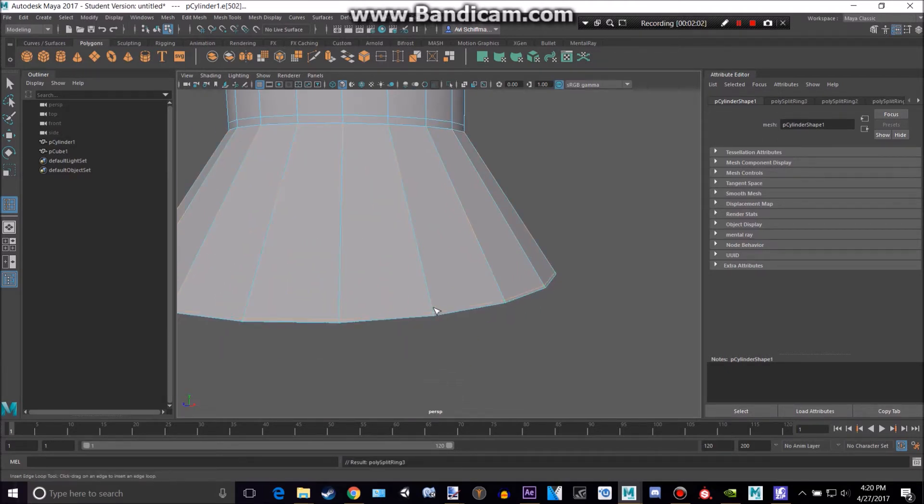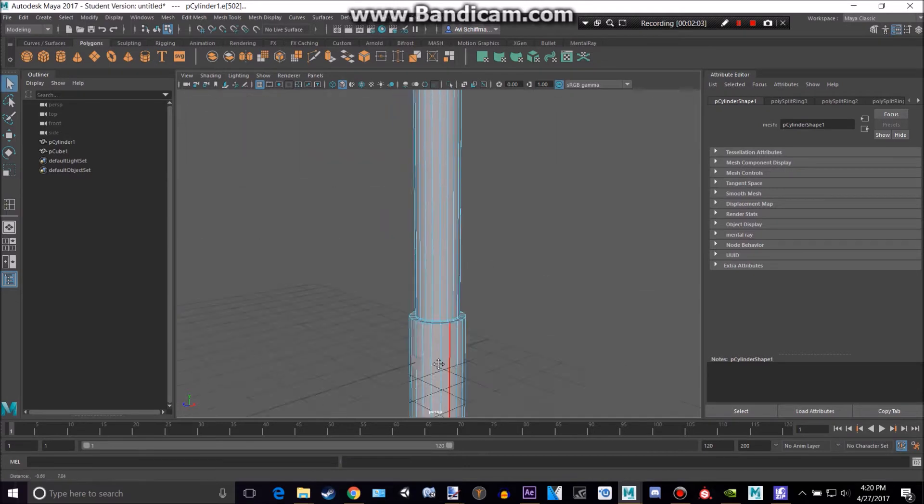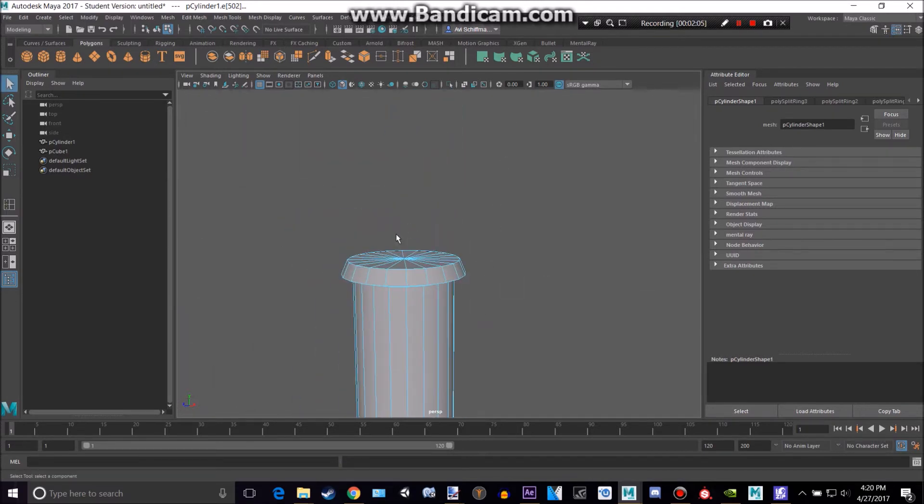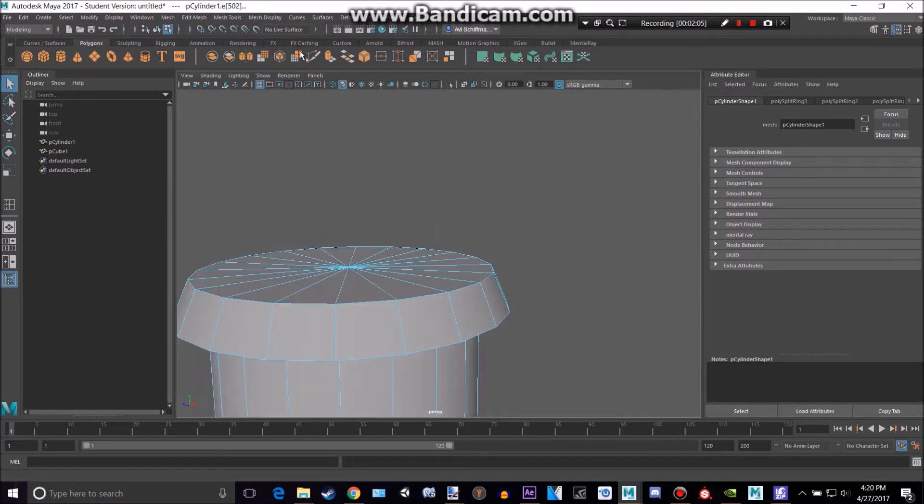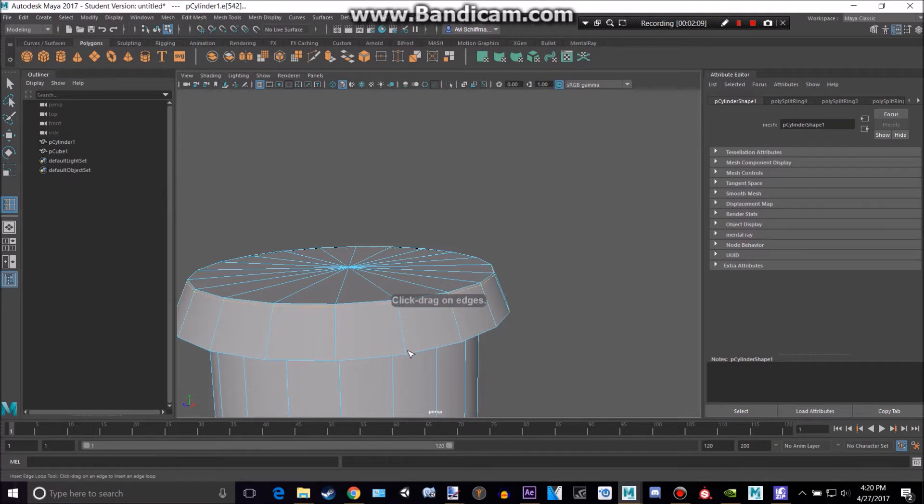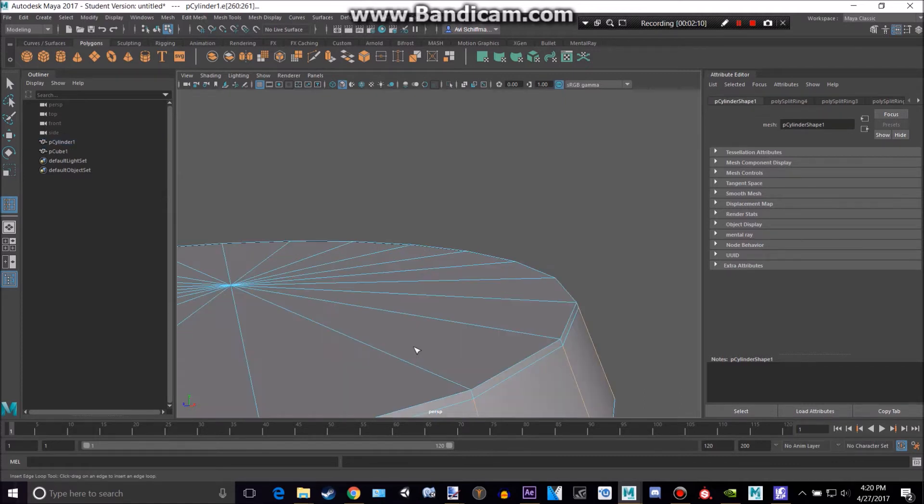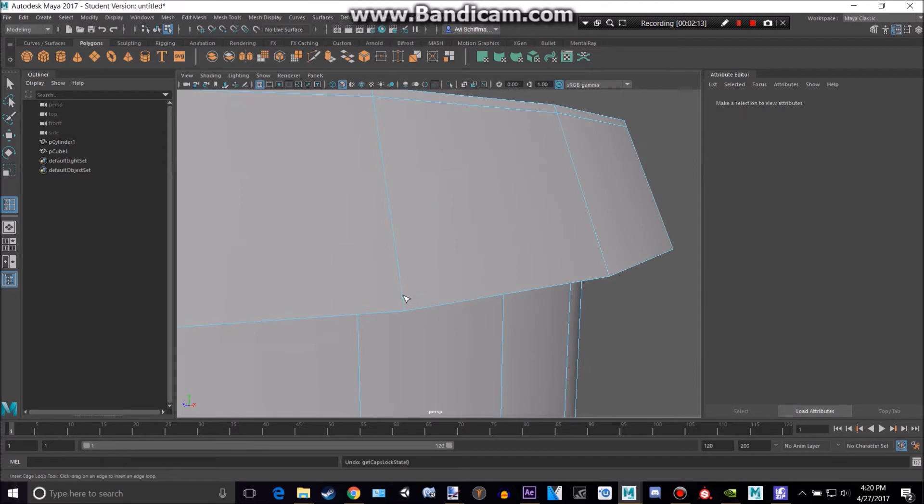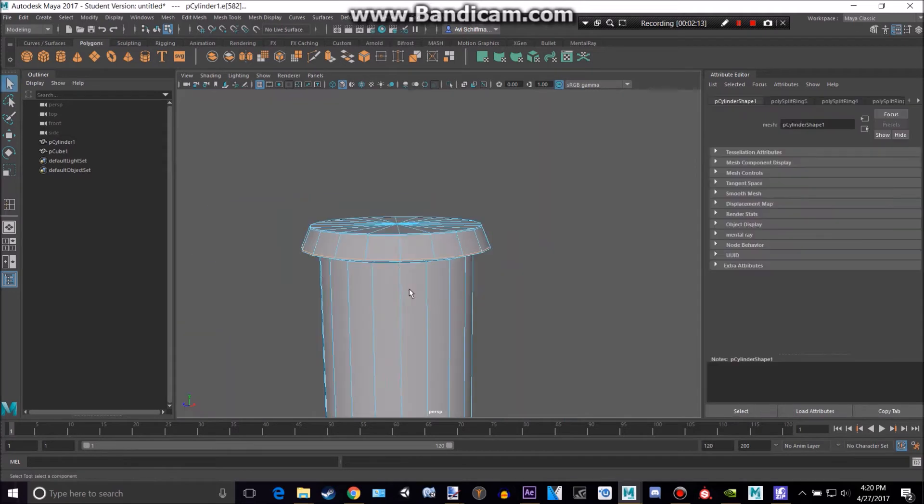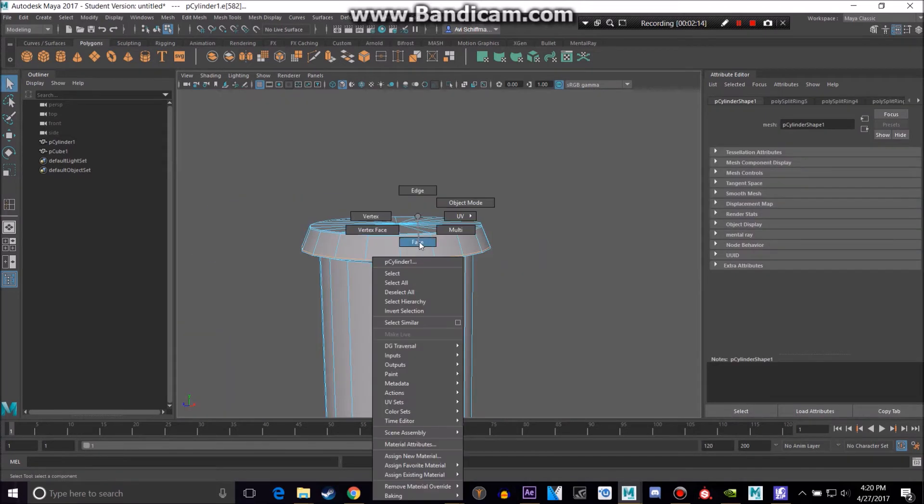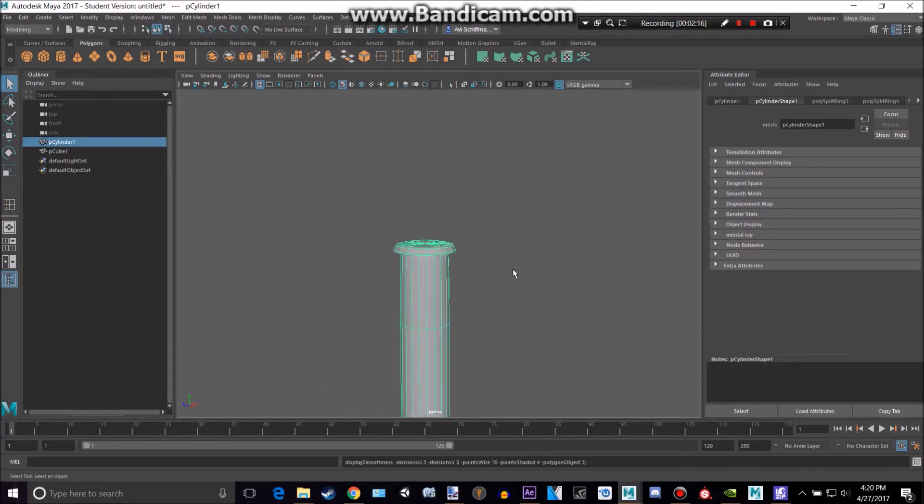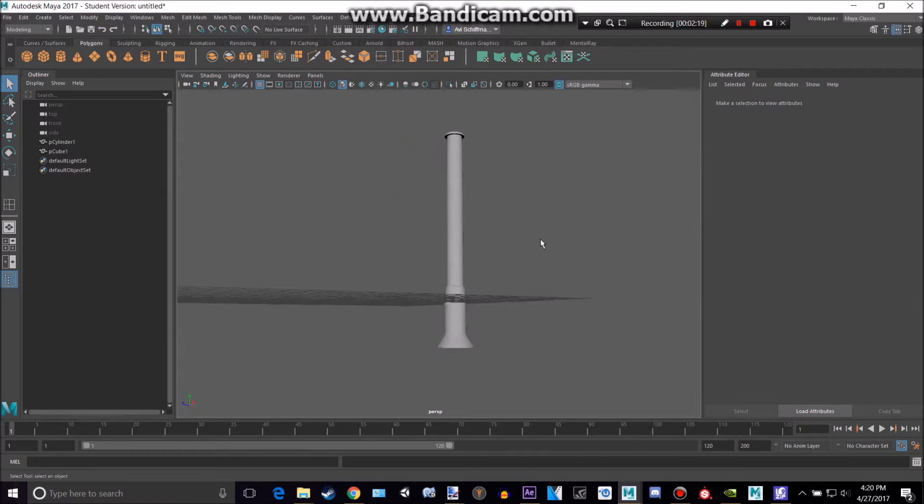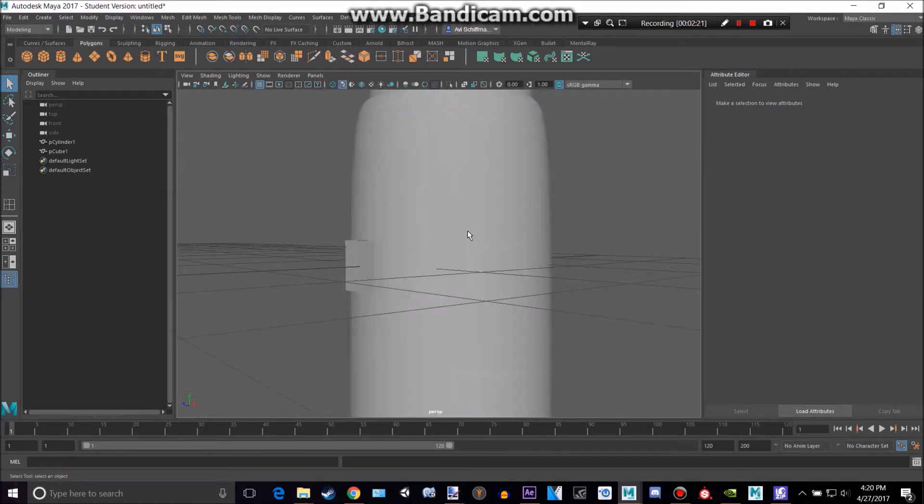What we can do is actually add some edge loops where we want to keep the geometry a bit more rigid. You can press G to reuse your last tool. That's going way too down for some reason. Now if we were to smooth that, you can see it keeps its proper shape way better.